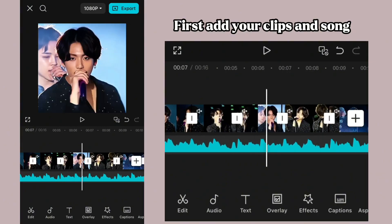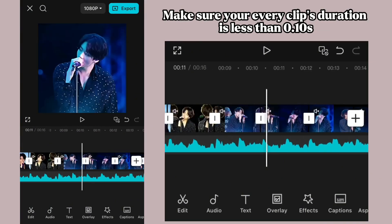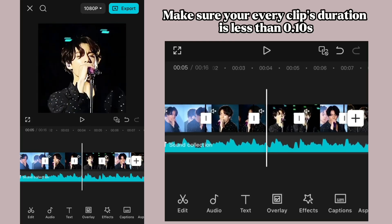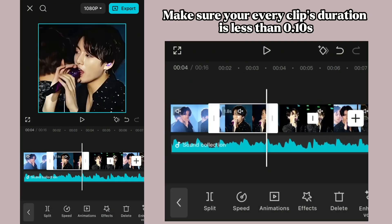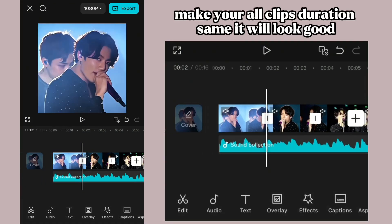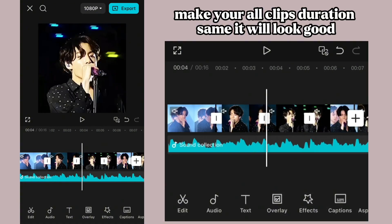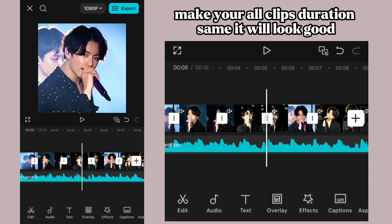First, add your clips and song. Make sure every clip's duration is less than 0.10 seconds. Make all your clip durations uniform so the edit will look good.